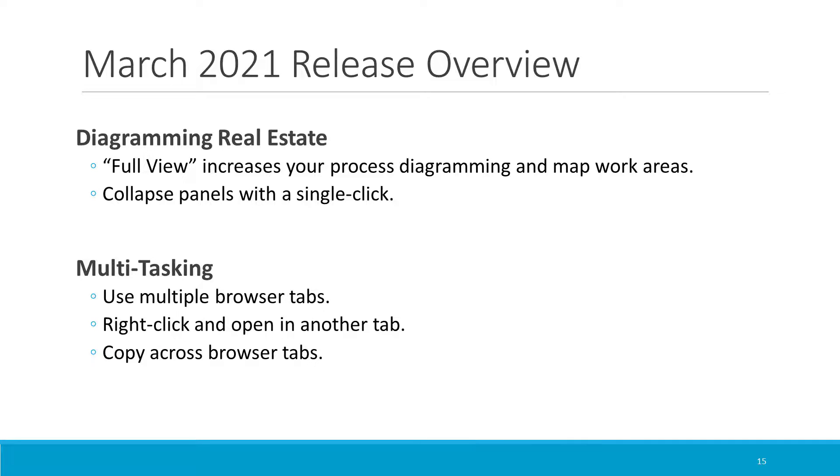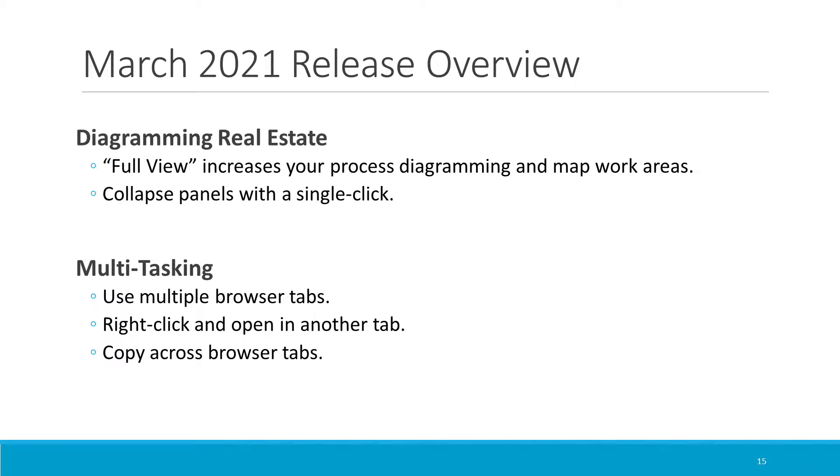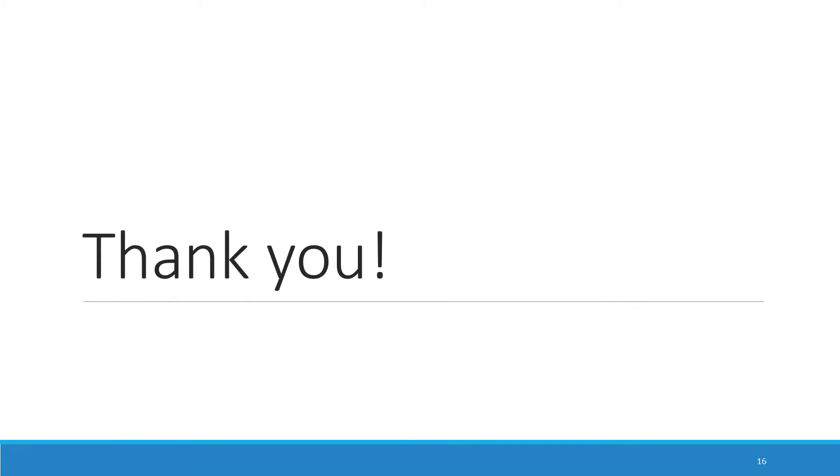And so, to summarize, this release of BlueWorks Live lets you maximize your screen real estate and work more effectively in multiple browser tabs. The new full view feature lets users increase their available working space with process diagrams and maps. And several panels can now be easily minimized with a single click. Users can multitask more effectively by leveraging multiple browser tabs. You can now right click on many artifact links to open the artifact in another browser tab. And editors can copy from a process that's open in one browser tab to a process in another browser tab. Thank you so much for your time. Thank you, as always, for using BlueWorks Live. And we hope you find this release valuable.